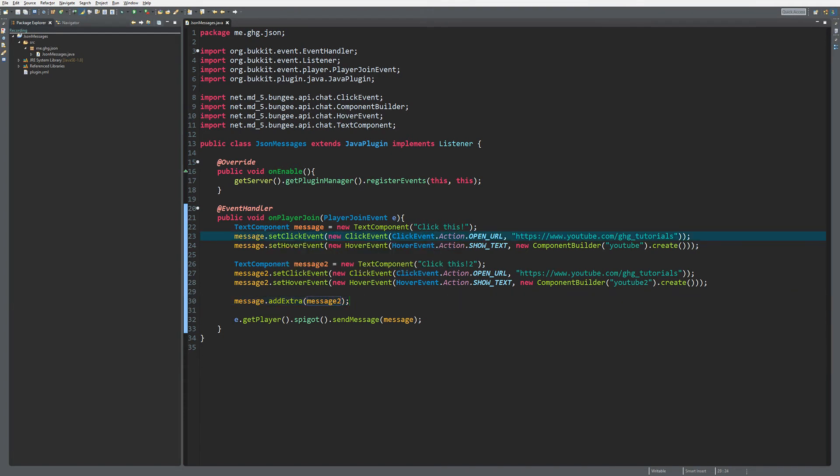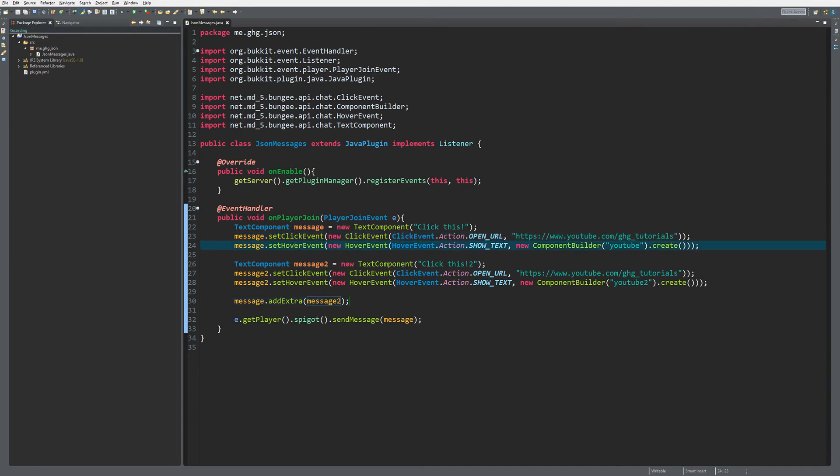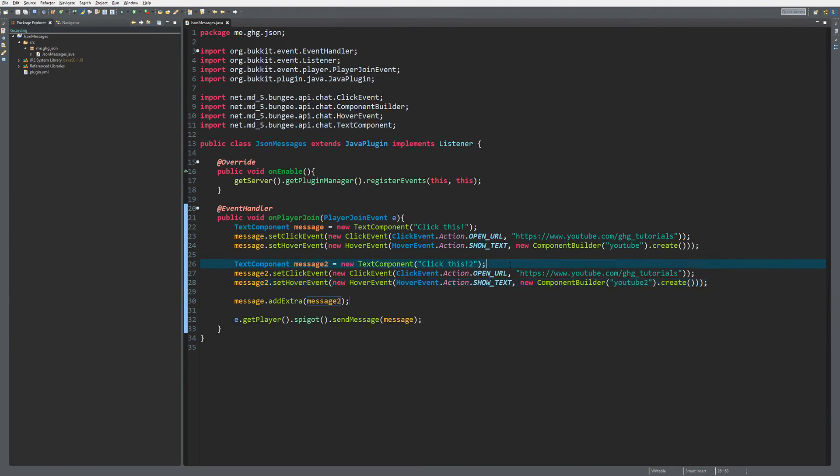If I remember correctly, there's only four events you can link to one message. We already have two click and hover events and two click and hover events, so that's the maximum amount.